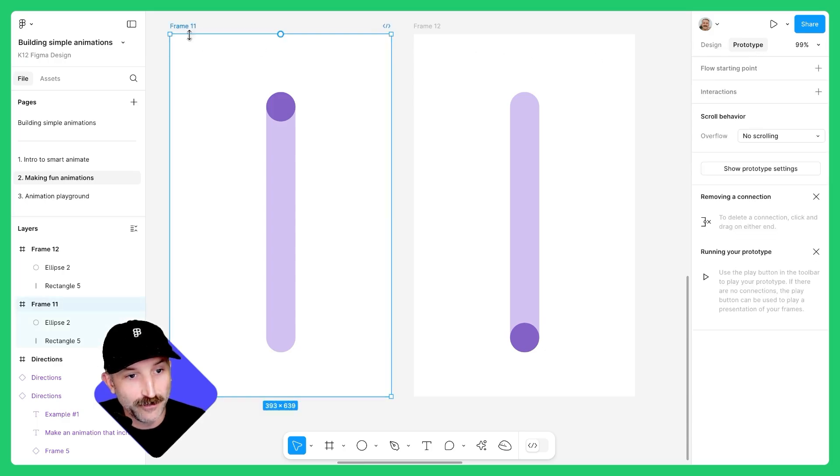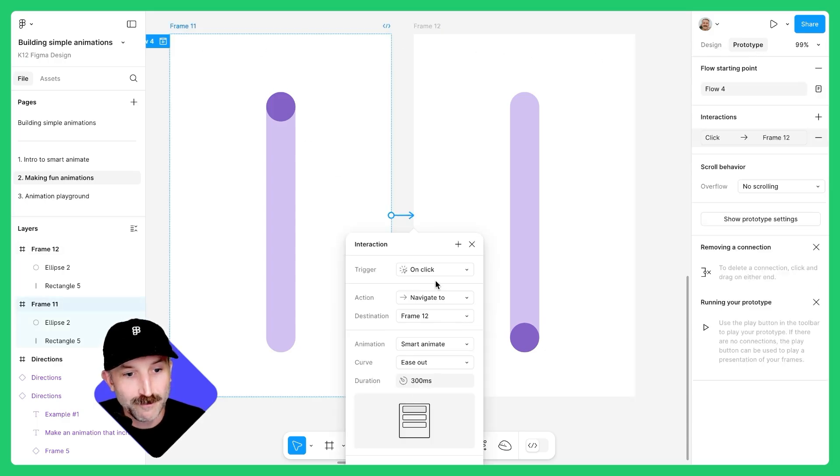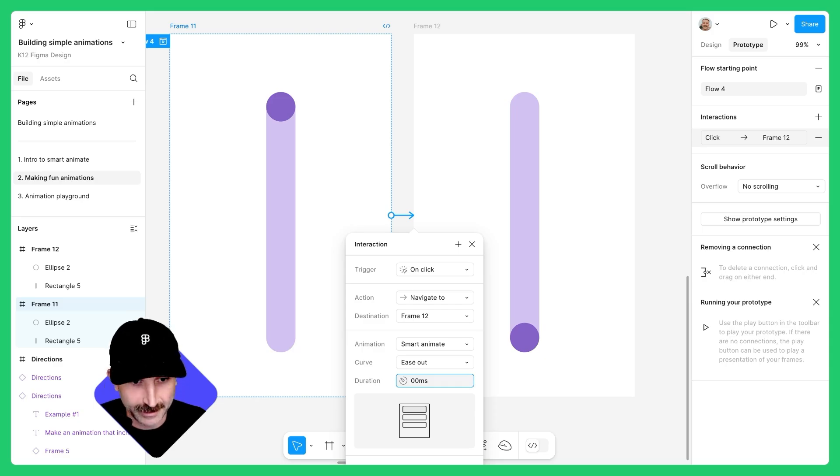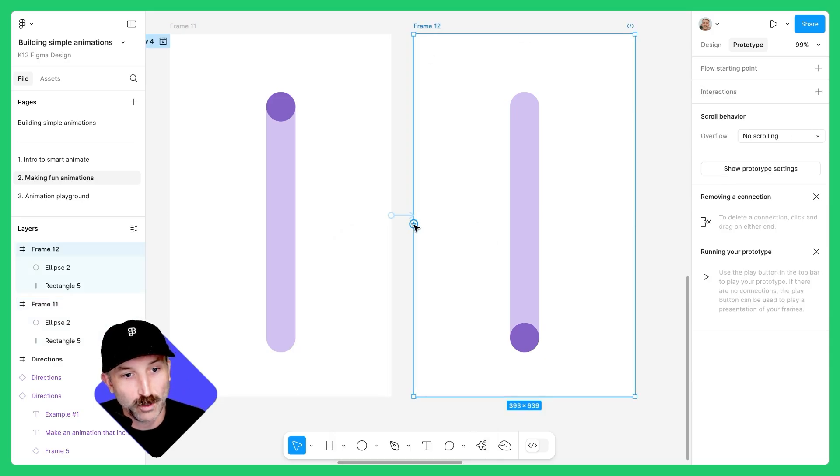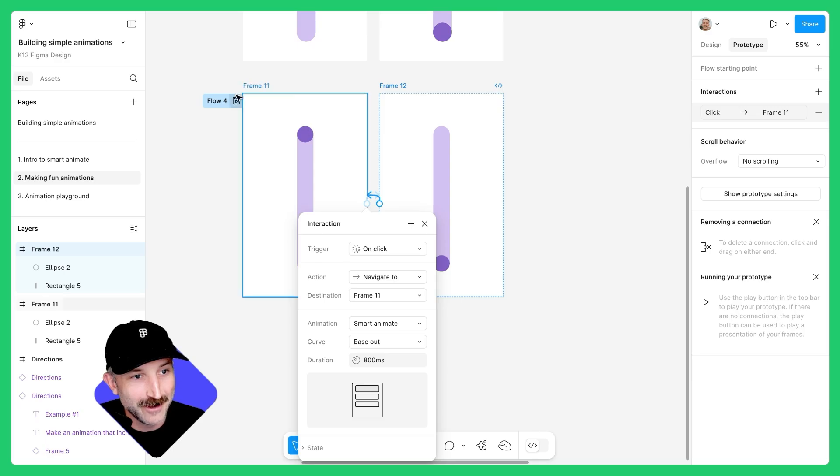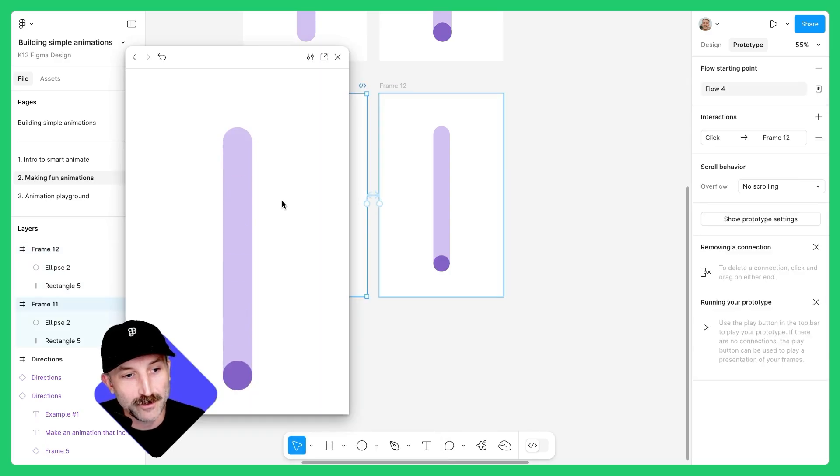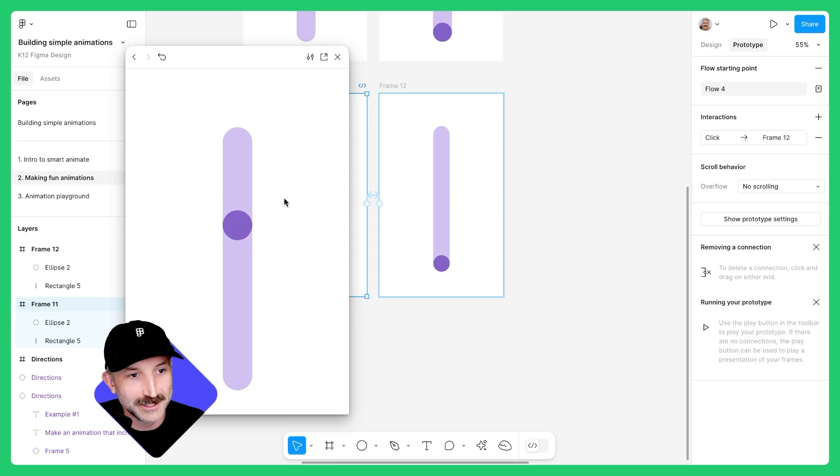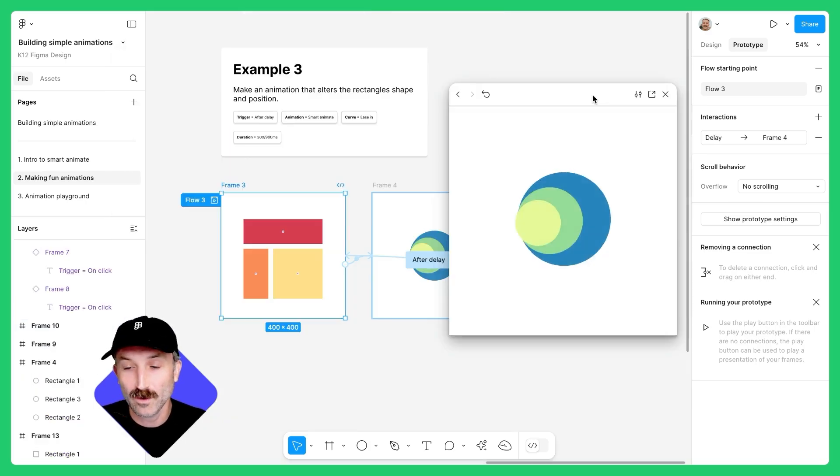Switch to prototype mode. Connect frame 11 to frame 12. For this one, let's go ahead and ease out. Change that to 800 milliseconds and exit out here. Click on frame 12 and connect the animation noodle back to frame 11. Let's zoom out here and see how we did. When I click on the animation preview, you can see the animation happening right away. Feel free to play around with any animation settings to customize this and make the animation your own.